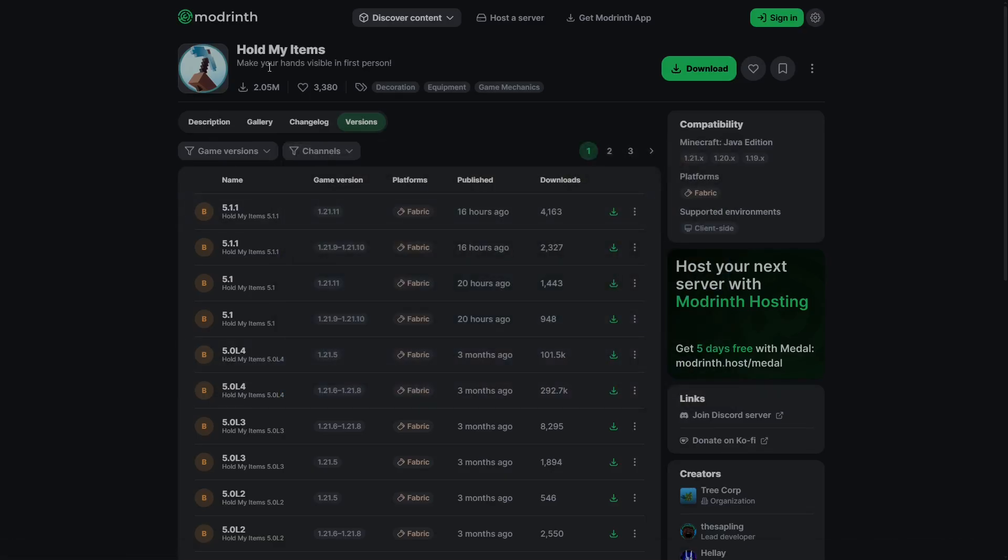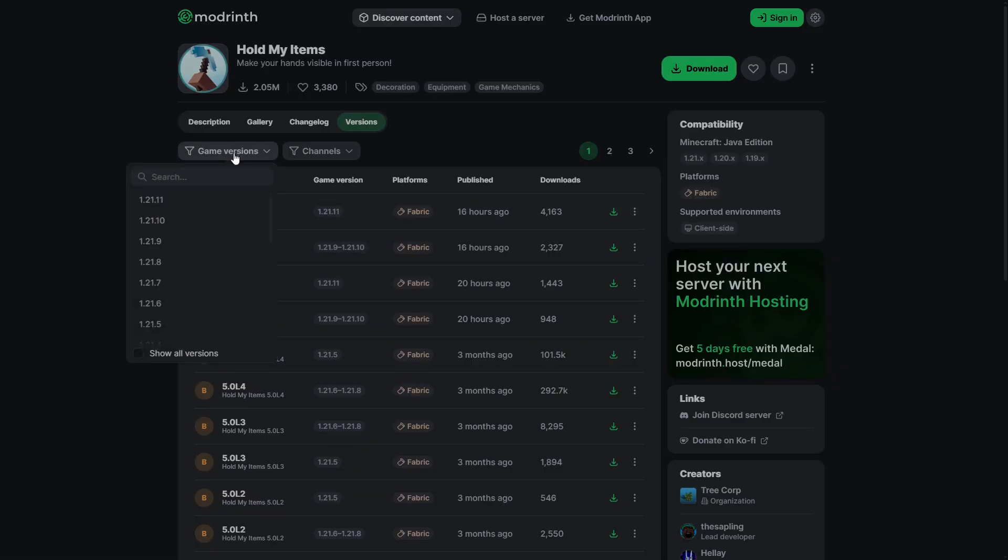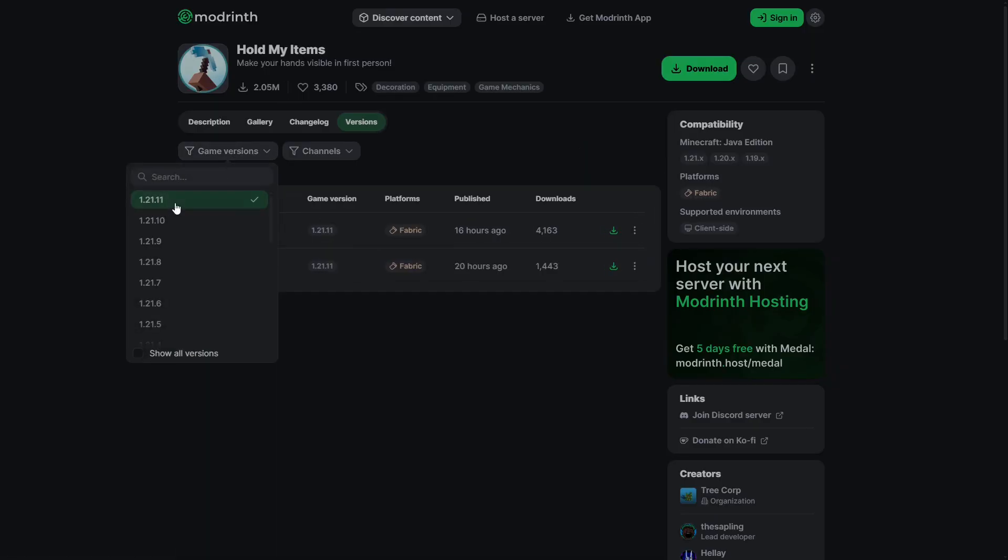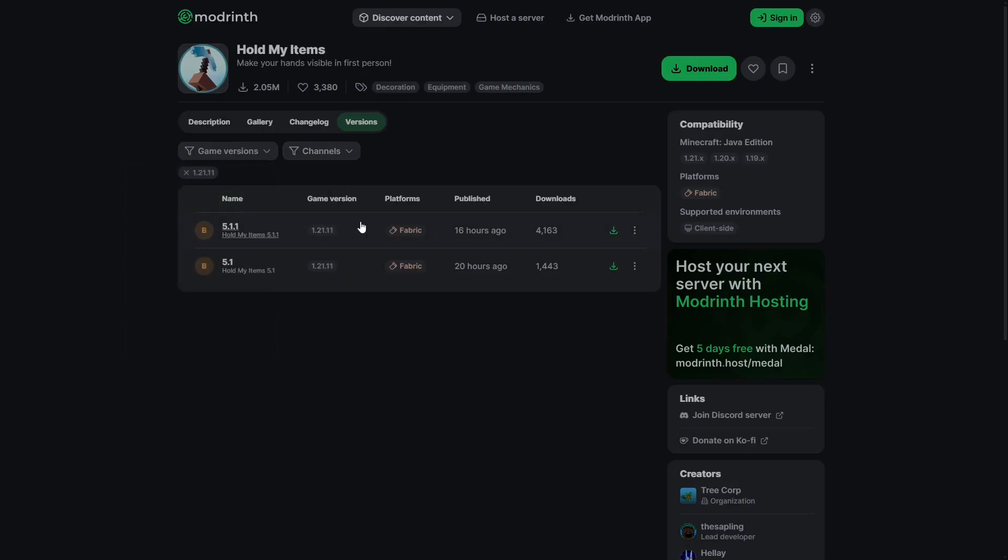Next we're gonna download Hold My Items, the link will be in the description. Press game version, 1.21.11, and download the latest version, 5.1.1, green download button.